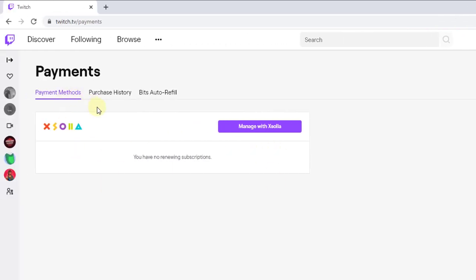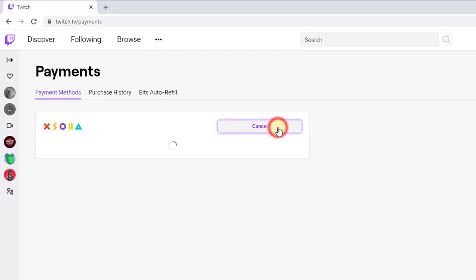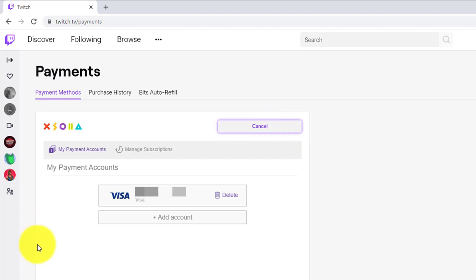See. This is now. My credit card details has been added. Managed with Xsolla. If I click on this. Managed with Xsolla. My credit card is appearing here.